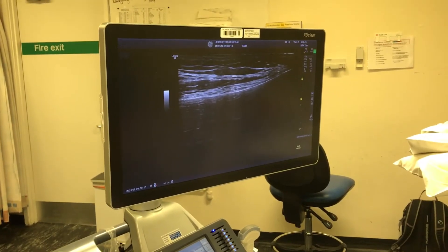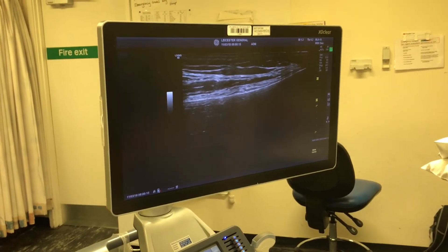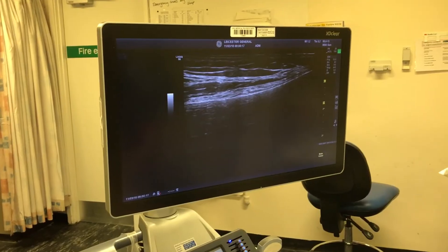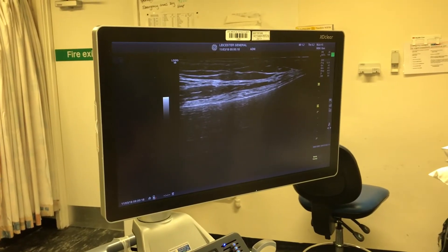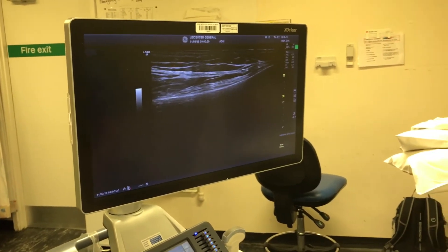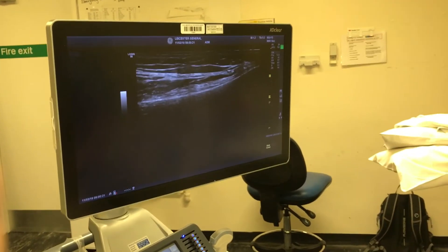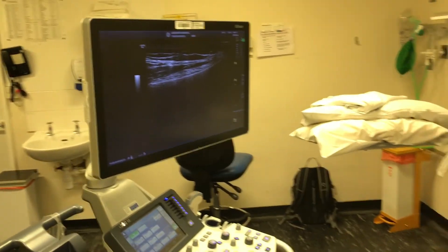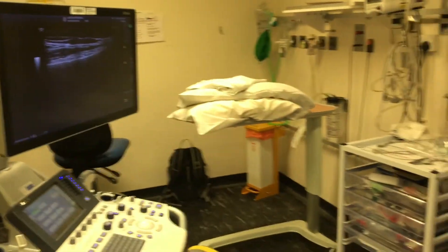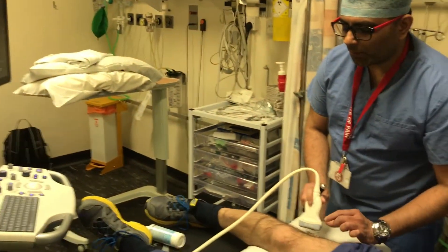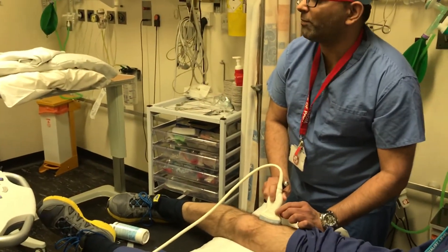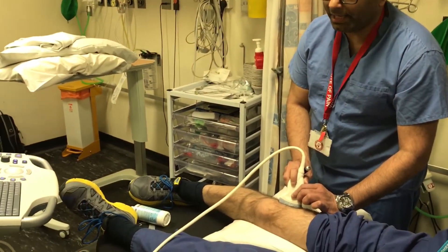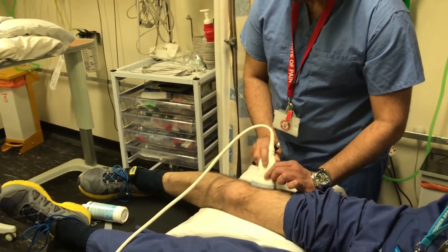I then give the patient a pain diary to keep and ask them what percentage of pain relief they have had. These are the three groups of genicular nerves that we block for diagnostic purposes. Following that, we perform radiofrequency ablation using the same technique with x-ray guidance.